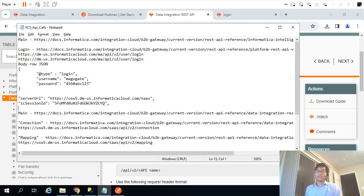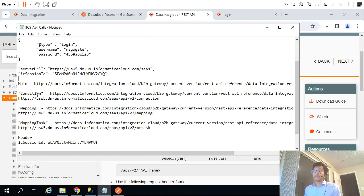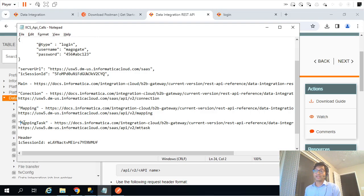In this video we are going to see how we can fetch or query metadata information from IICS. We will cover three things particularly: how to fetch all the connection information from our environment, how to fetch all the mappings from our environment, and how to fetch all the mapping tasks from our IICS environment.